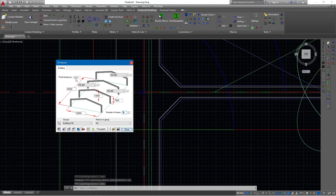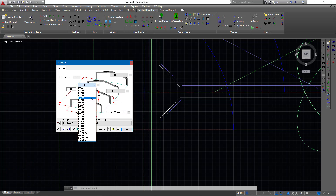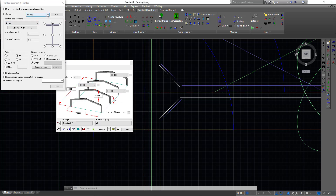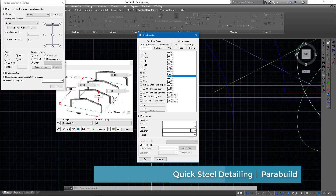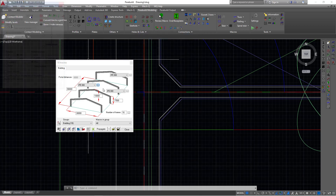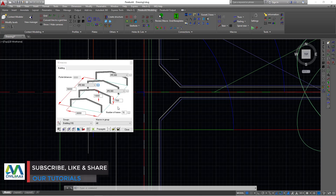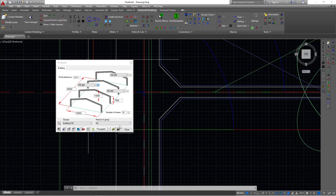You can see the portal frame bay distance is 6 meters. The rafters profile you can change by clicking on the drop-down arrow, which gives a small catalog list of the same IPE profile series, or you can go to the steel catalog and change to whichever profile of your choice. We'll leave the rafter and column profiles at their default settings and only change the span and distances.